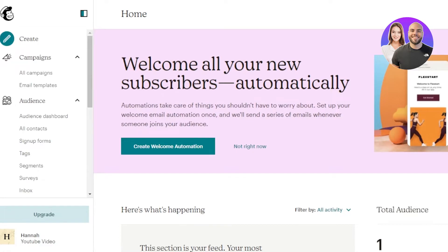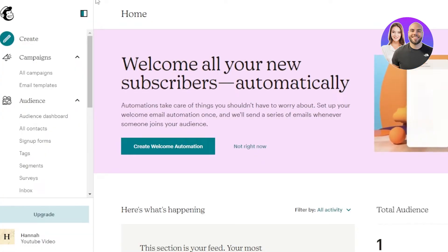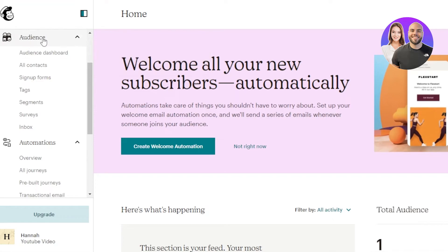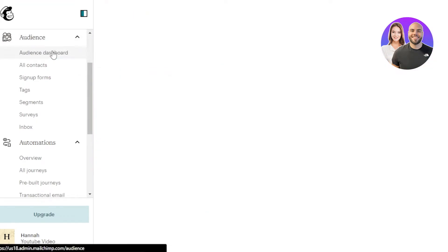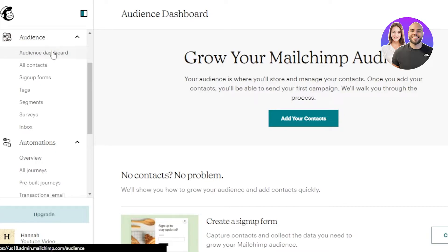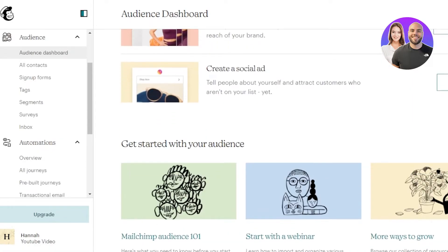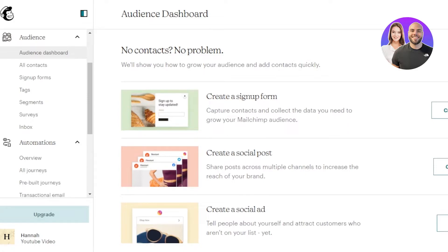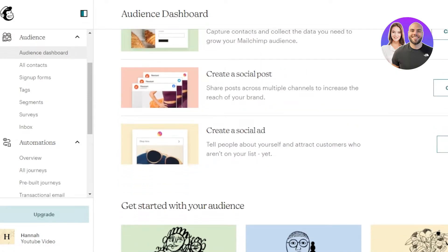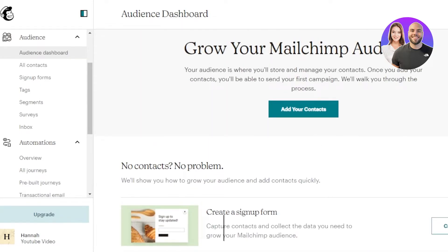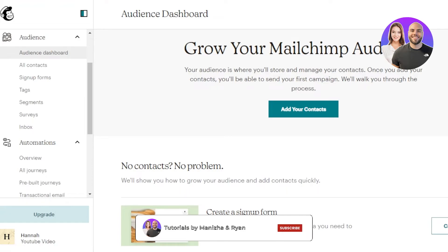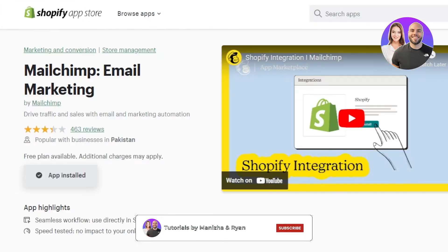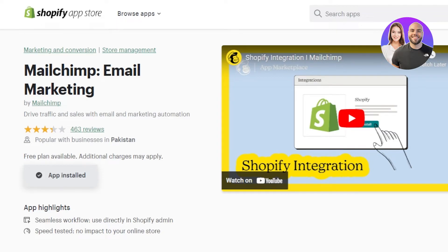Now you can add your customer list from Shopify to your Mailchimp audience. Go to the Audience section and in your audience dashboard you can create a separate audience for your Shopify customers. You can import lists, create sign-up forms, social posts, and even create ads with Mailchimp. This is the first way to connect Shopify to Mailchimp — by adding the Mailchimp app to Shopify and connecting the two platforms.